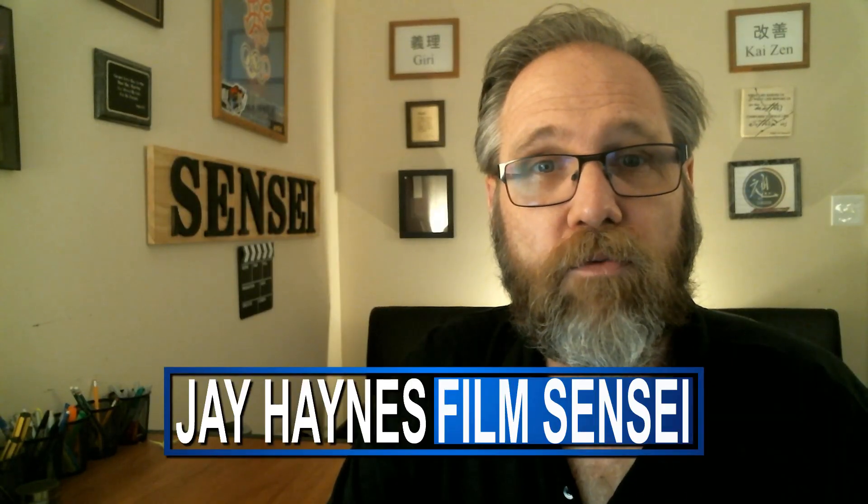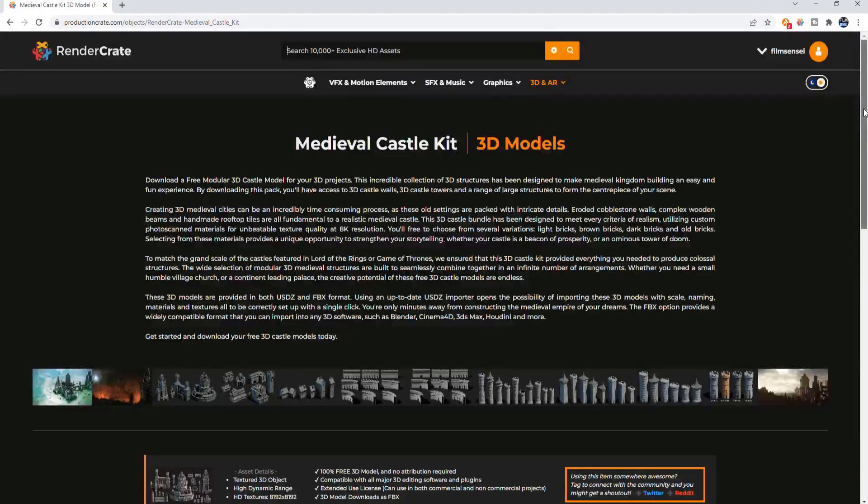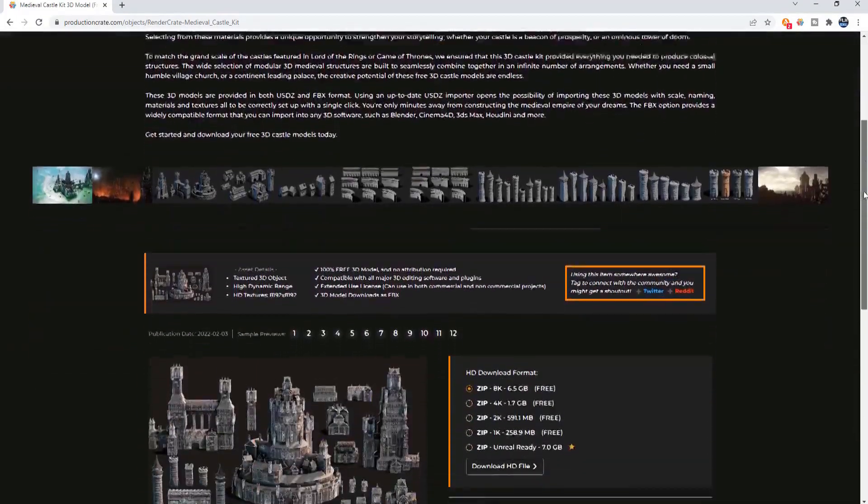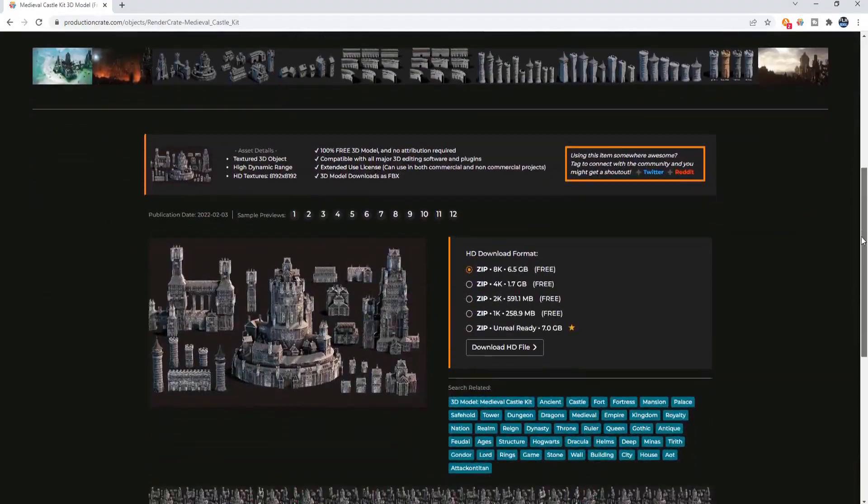I'm Jay Haynes for the Film Sensei YouTube channel and this has been a full review of ProductionCrate's free Medieval Castle Kit and its compatibility with HitFilm. Check it out for yourself. There's a link in the description below. If you use this in a project, post the results in the comments. I would be delighted to check it out.